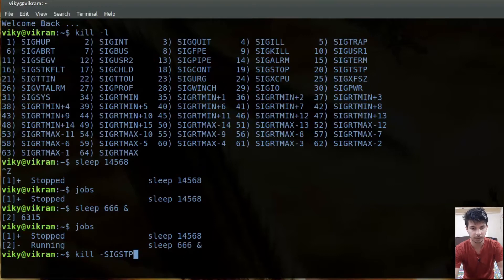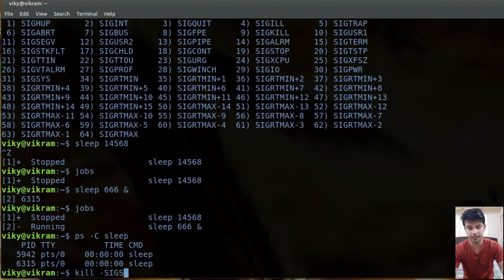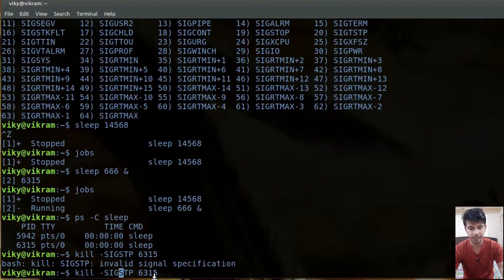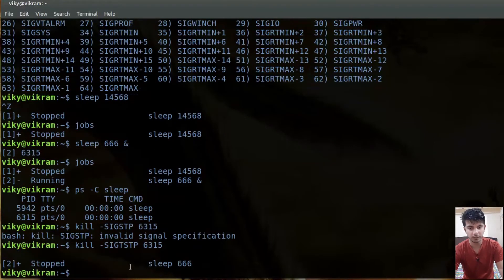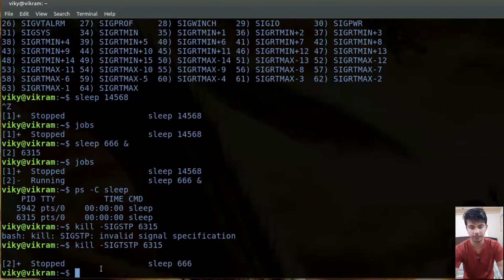First I need to know the process ID, so I'll write `ps -C sleep` — the process ID is 6315. After that I'll write `kill -SIGTSTP 6315`. Now this process has also been stopped. If I write `jobs` you will see this process has been stopped.